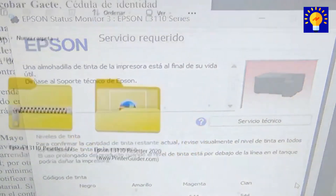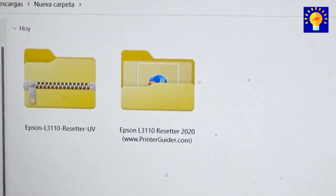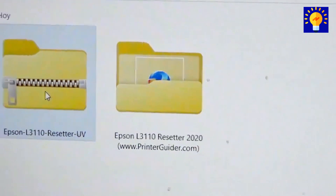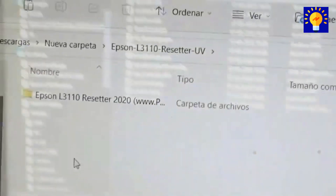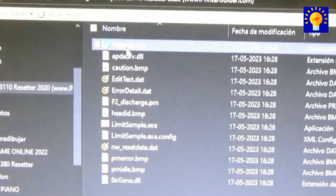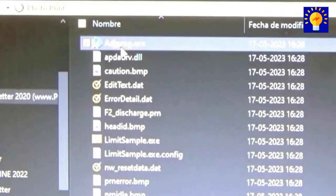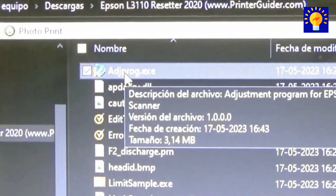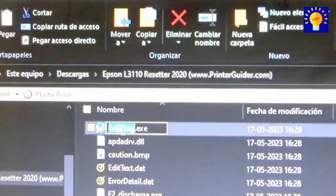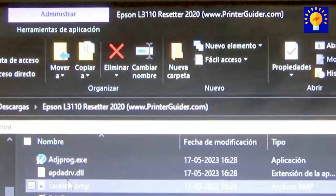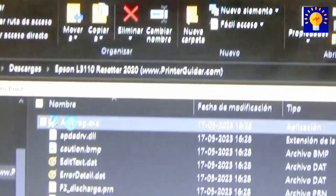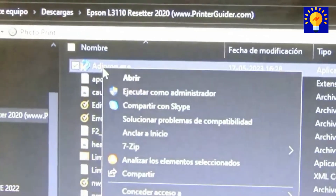The first thing you'll do is download the program that I'll leave in the description of the video. When you download it, you're going to run the program called adigpro.exe and you're going to run it as administrator, just like you see in the video.